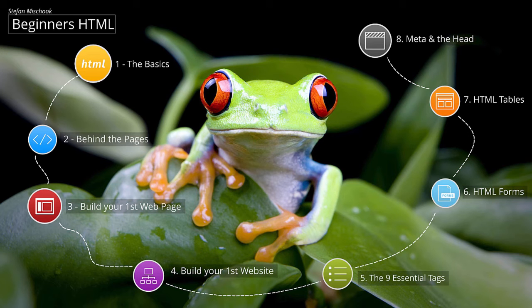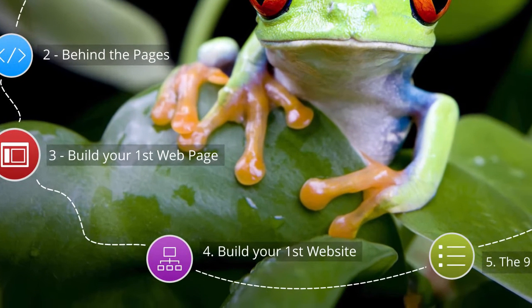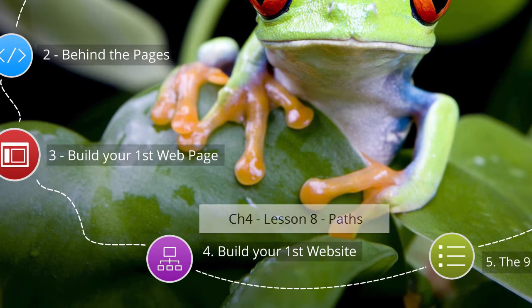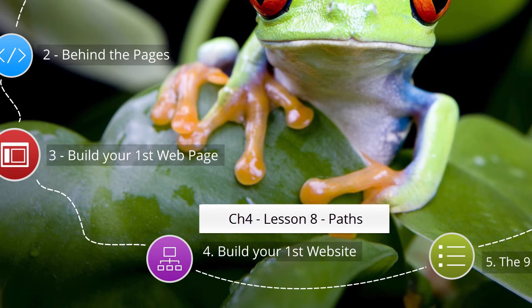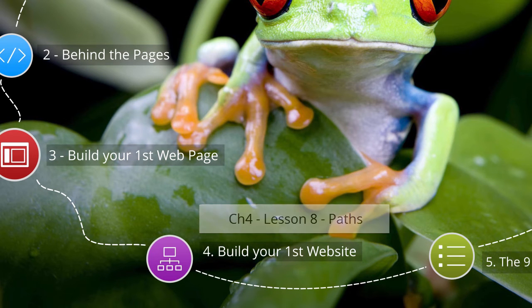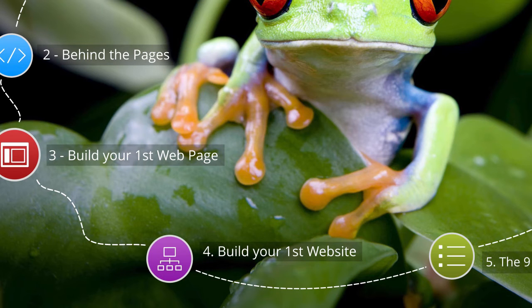In this lesson, we're going to learn about something called paths. Think of it as paths in the woods. What this is all about is being able to connect one web page to another, even if you have web pages in different directories.